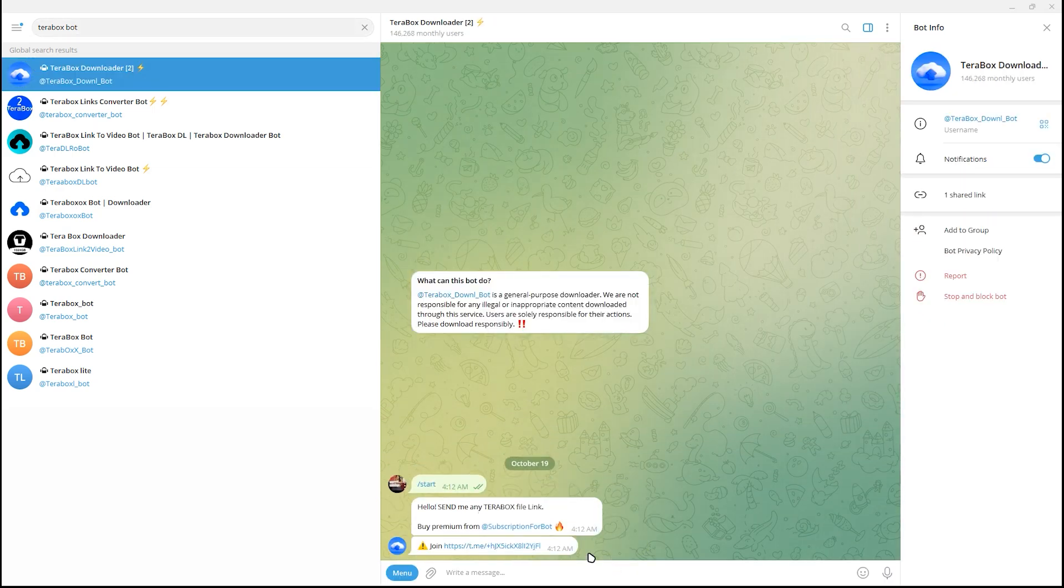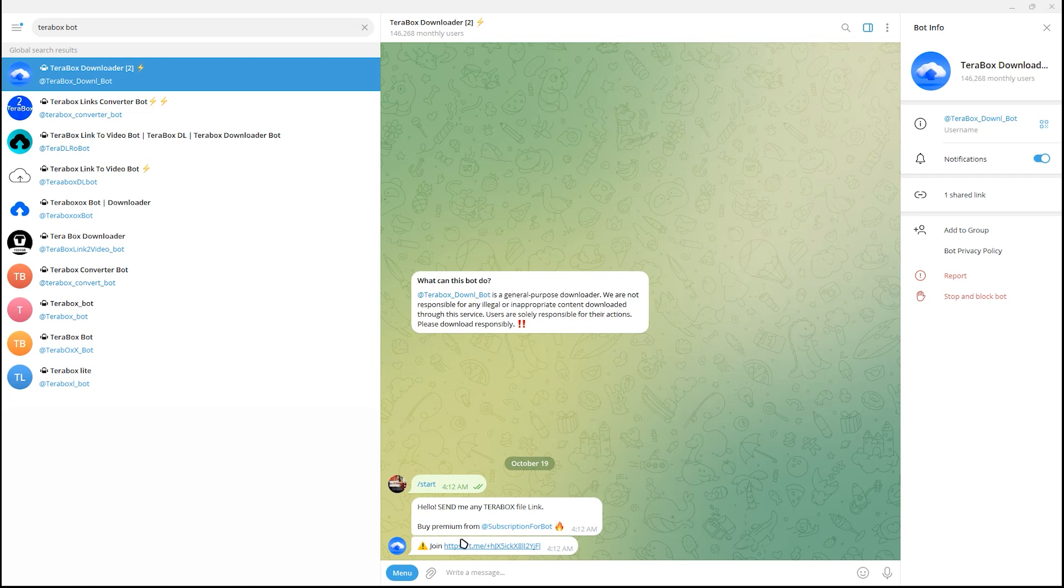Once you have started, you could join this and you could buy premium from subscription for the bot.